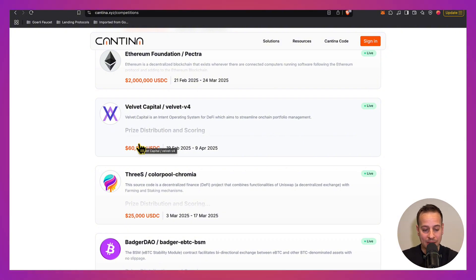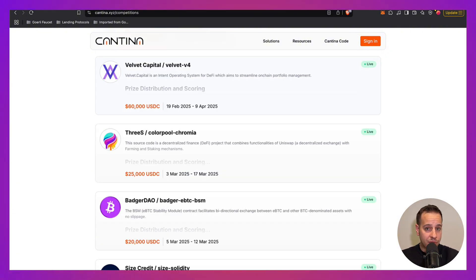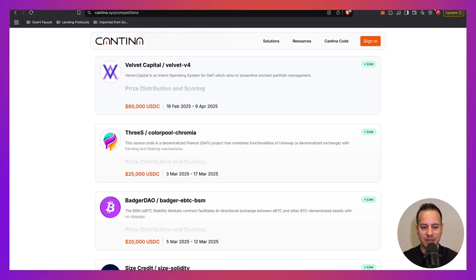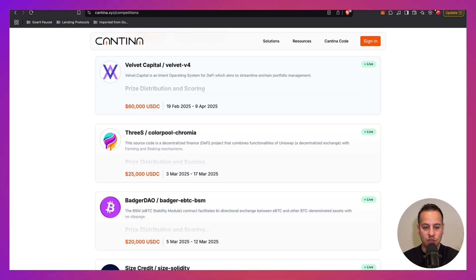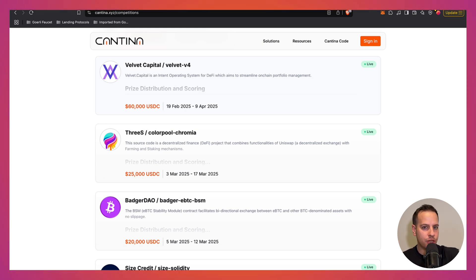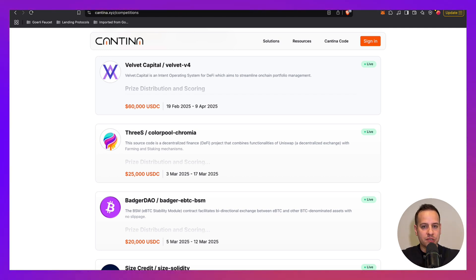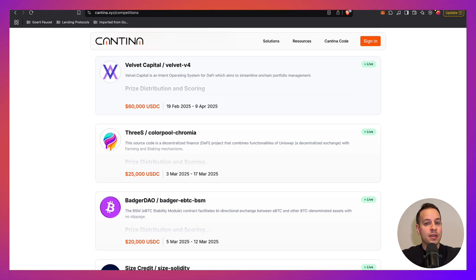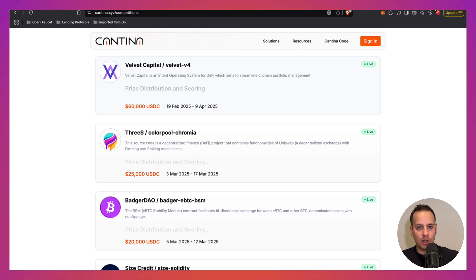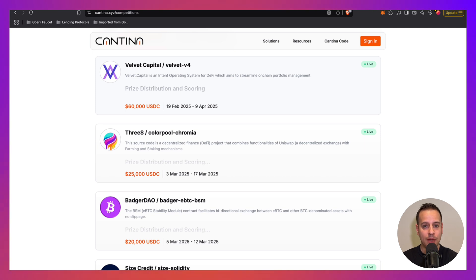Another thing that you can consider doing is apply to web3 security jobs or maybe start offering private audits. But this is only when you got some experience and you have something to show. Don't try to apply to security companies like Nethermind or OpenZeppelin without having anything. At least complete a course, find some issues in audit competitions, have some GitHub repository with some research that you have done, some articles that you wrote on Medium, some threads that you wrote on X. Don't just come empty-handed. Gain some experience, gain some knowledge, something that you can show and impress other people, and then you can get clients or maybe get a job.